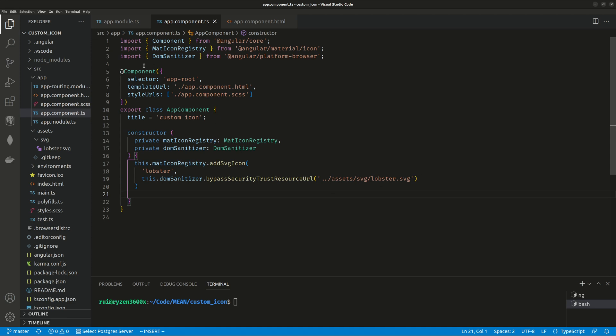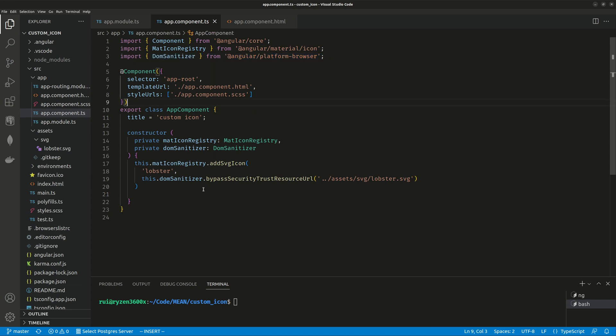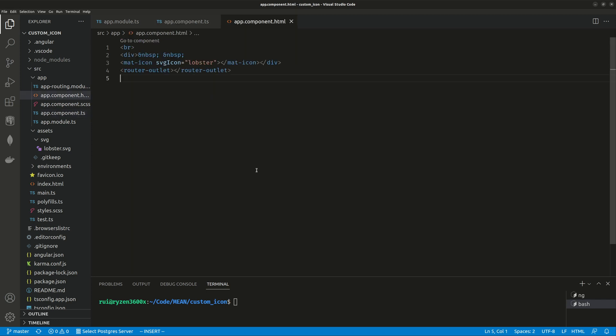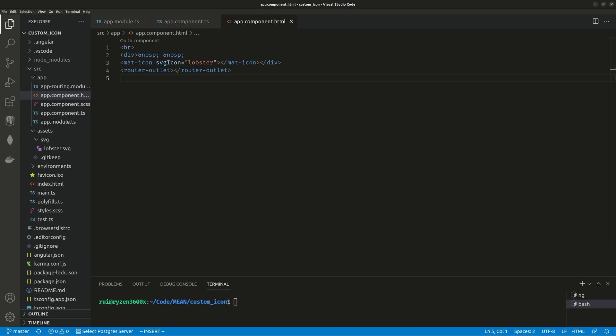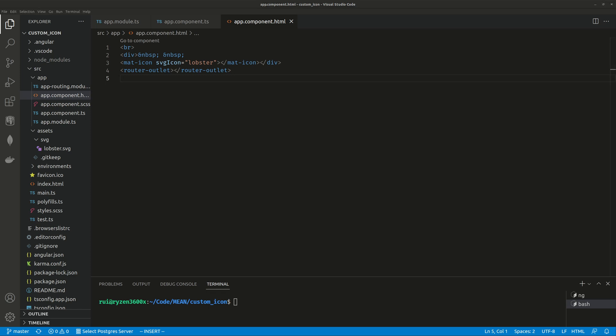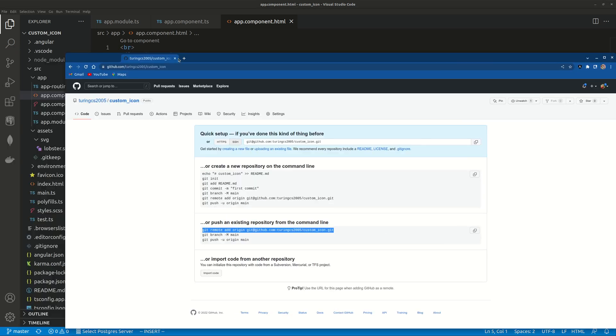That's simple enough - imports, constructor, then invoke this function. Your template is just this little guy: mat-icon svgIcon equals 'lobster'. That's it, all you need to do, and now you can use your custom icon in your component.